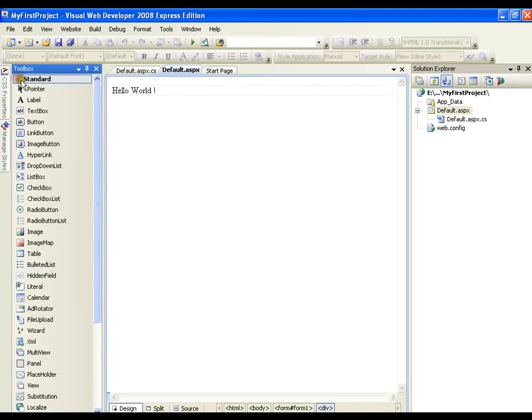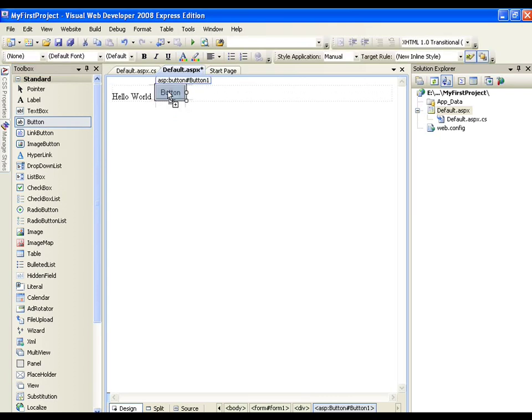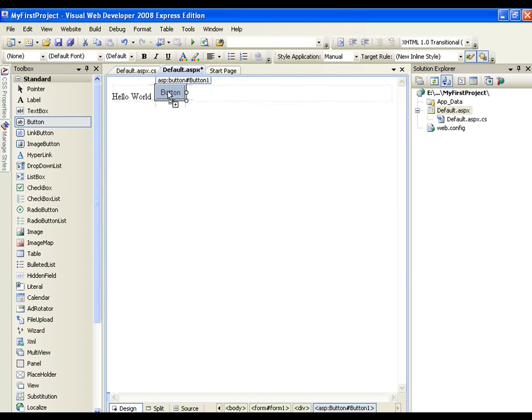If I drag and drop any control, say I am dragging and dropping a button, I want a button on my page. I can simply drag and drop it on my page. I will get the button. Whenever I drag and drop any control, my first and foremost thing that I should do is name it. You drag it, you name it. This is the standard that you need to follow.